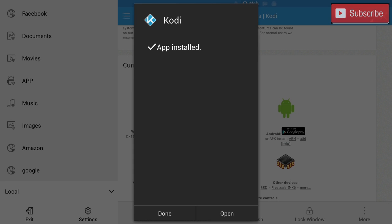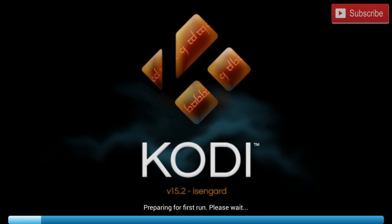Once Kodi is all done installing we can open it to check if it's working and as you can see it's working perfectly.